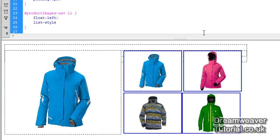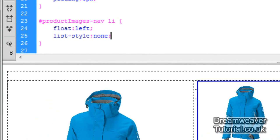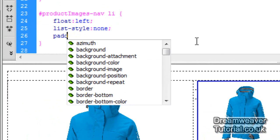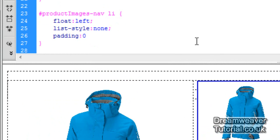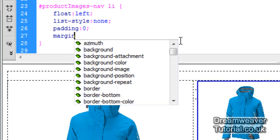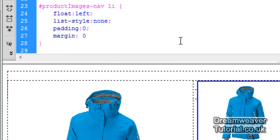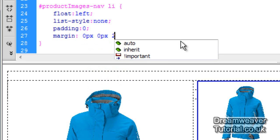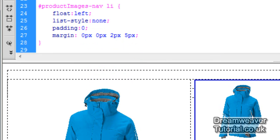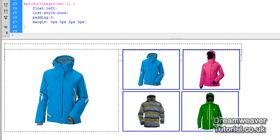I'm going to set list-style: none to take the bullet items out, and we'll set padding: zero. We're going to space out the smaller images using margins, so I'm going to set a margin of zero pixels on the top, zero pixels on the right, two pixels on the bottom to push the images from the bottom, and five pixels on the left.